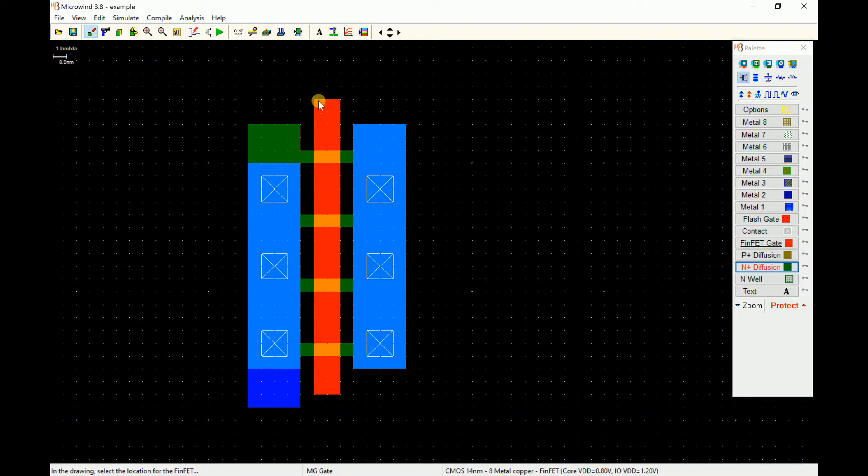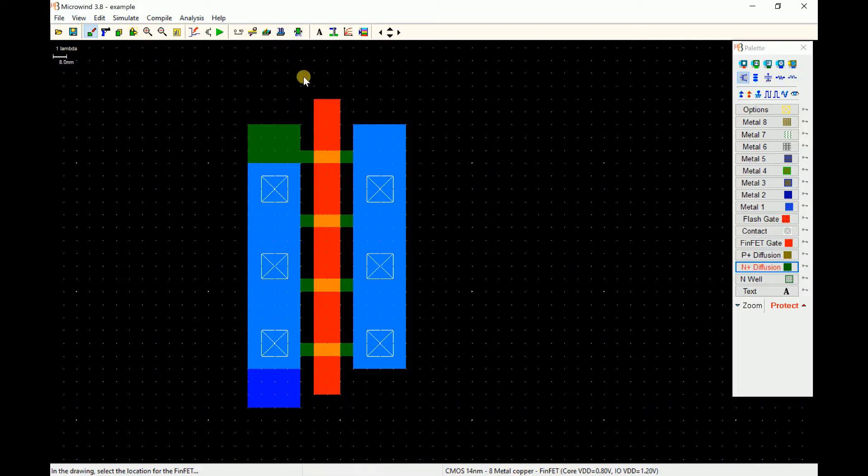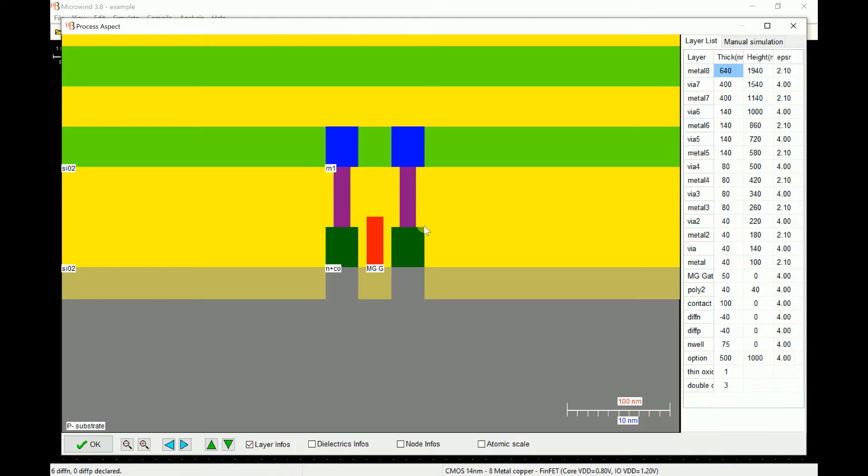This is how a FinFET looks like. You can see these are the fins and this is the gate in between. The blue color what you see is the metal gates, metal layers for the connectivity purpose. The square blocks what you see are the contact vias. If you take a 2D cross-section and draw a line through the contacts, you can see these are the contacts and that is a metal one layer. This is the n-type diffusion on the bottom and that is the gate.